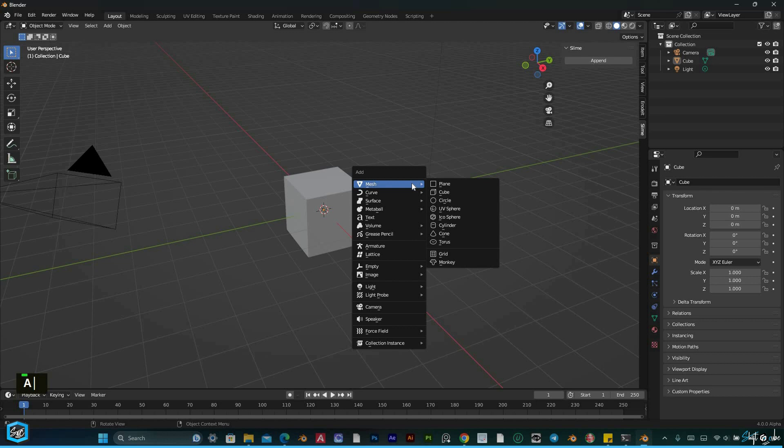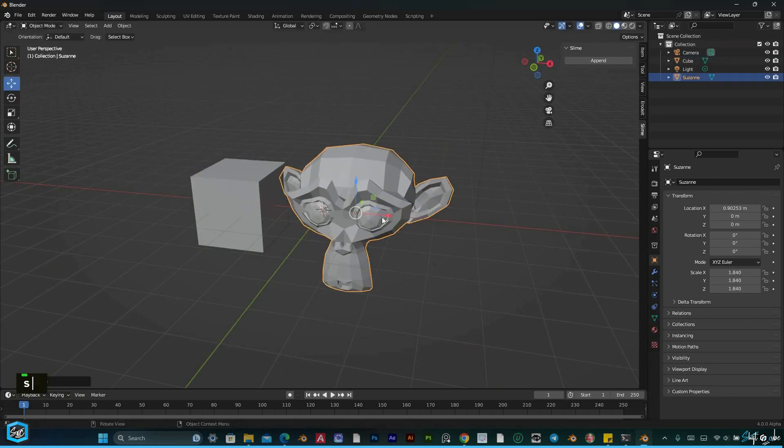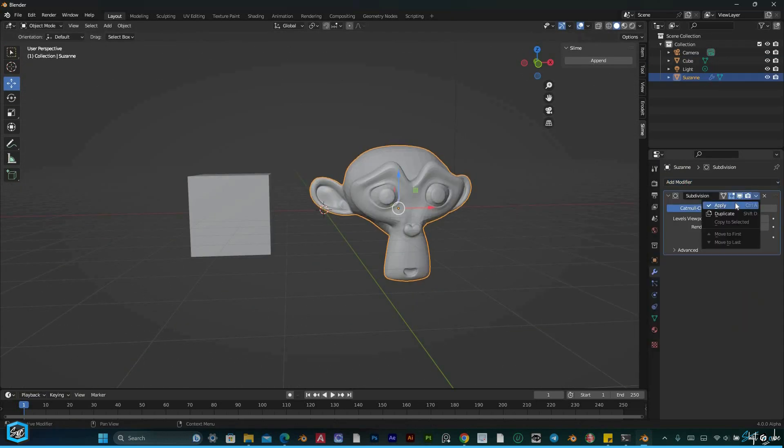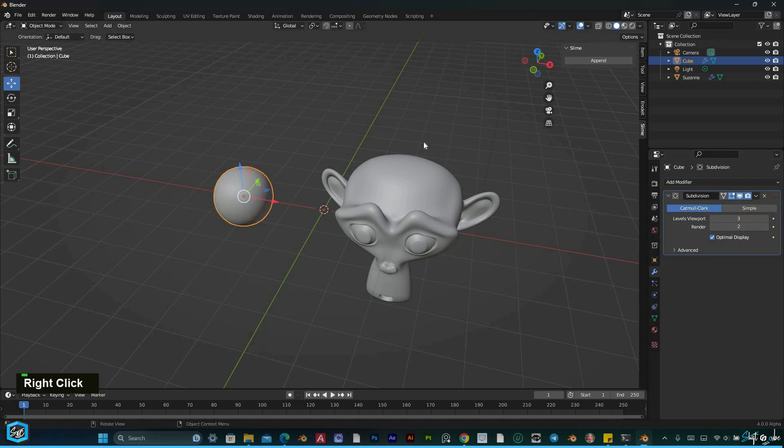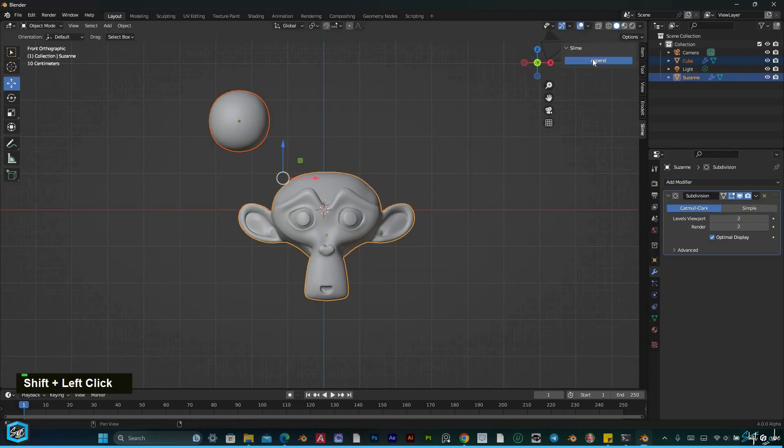You have full control over various parameters, giving you the flexibility to customize the slime to suit your creative vision. Using the add-on is a breeze.